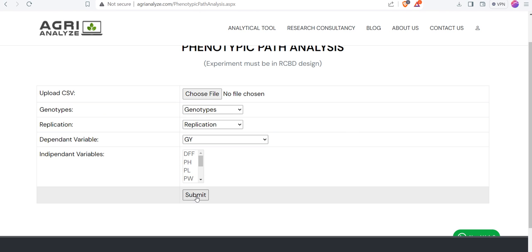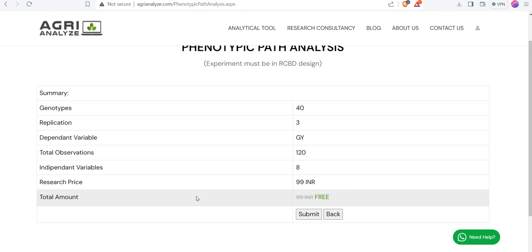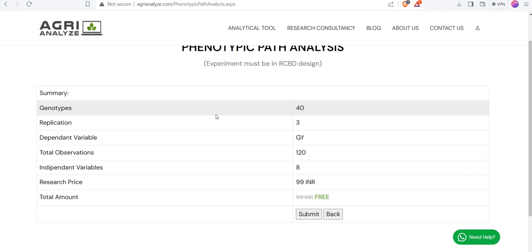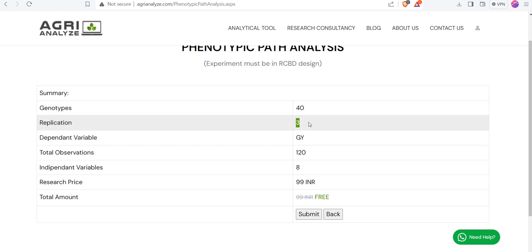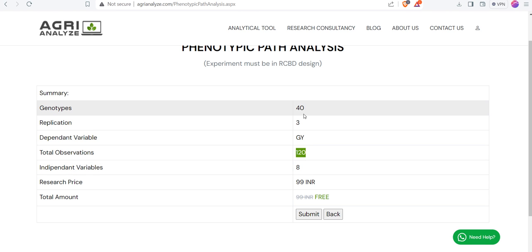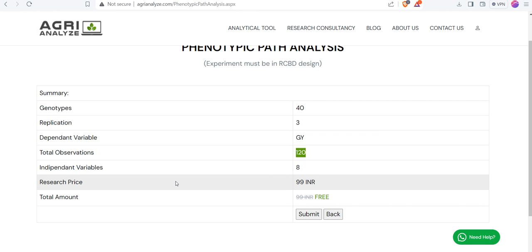After that, click on the submit. Once you click on the submit, it will give you the basic idea about your data set. Our data set contains 40 genotypes. Number of replications are 3. Our dependent variable chosen is grain yield and total observations are 120. That is 40 multiplied by 3. And we have 8 independent variables.